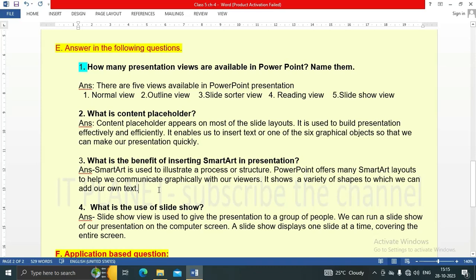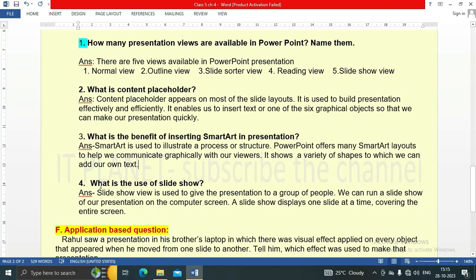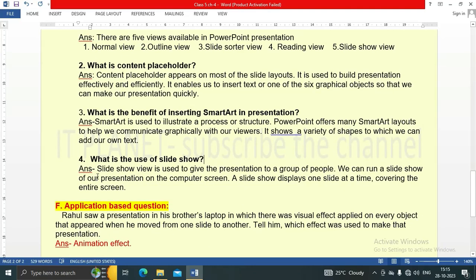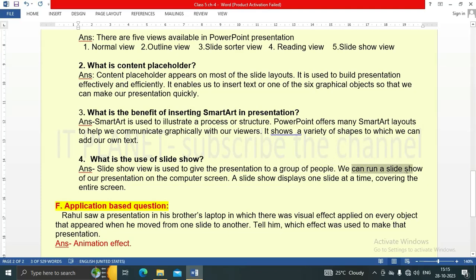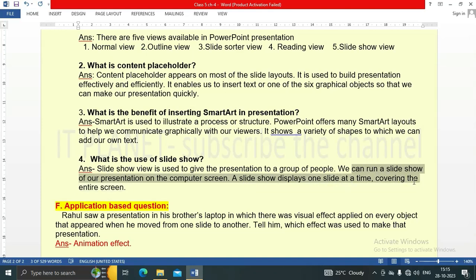Fourth question: what is the use of slideshow view? Slideshow view is used to give the presentation to a group of people. We can run a slideshow of our presentation on the computer screen. A slideshow displays one slide at a time, covering the entire screen.